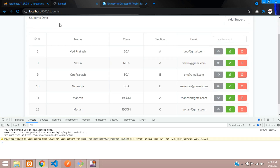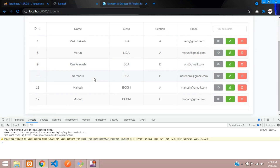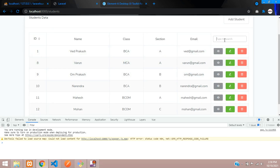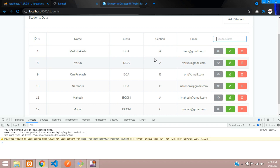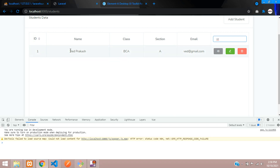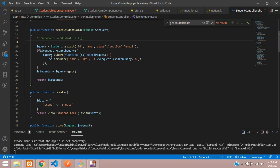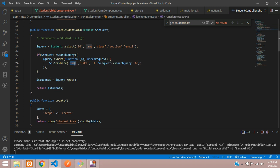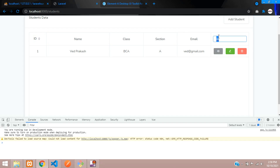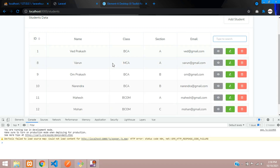Let's refresh — perfect, no issues fetching the data. Now let's test the search. Typing 'bca' finds no data because we are only searching by name. Typing 'v' finds results. You can see the query is only searching by the name field.